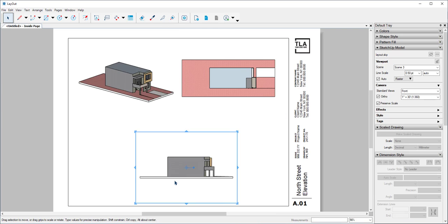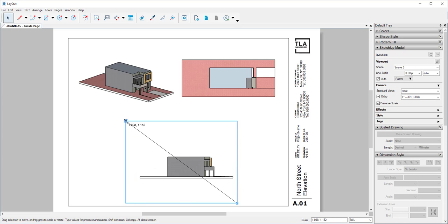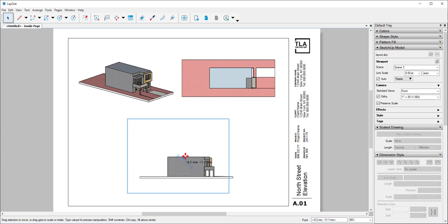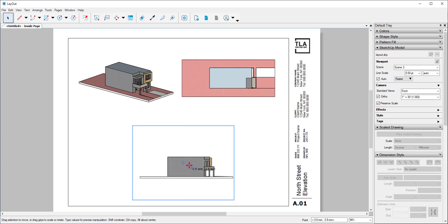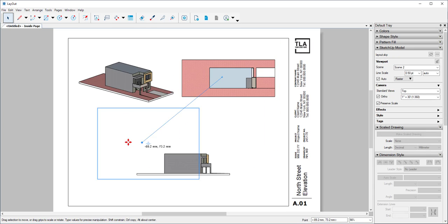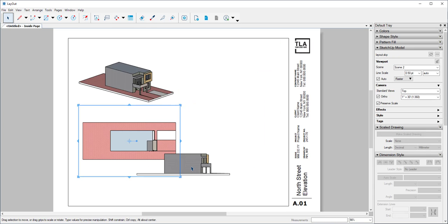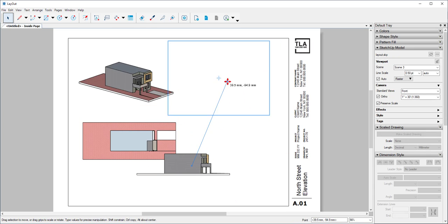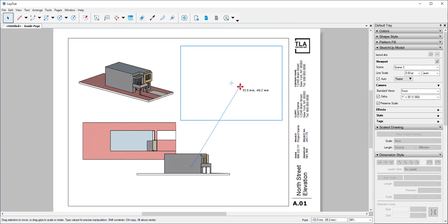And if the viewport is too small, you can also resize it. In fact, I'm going to reorder the positioning.